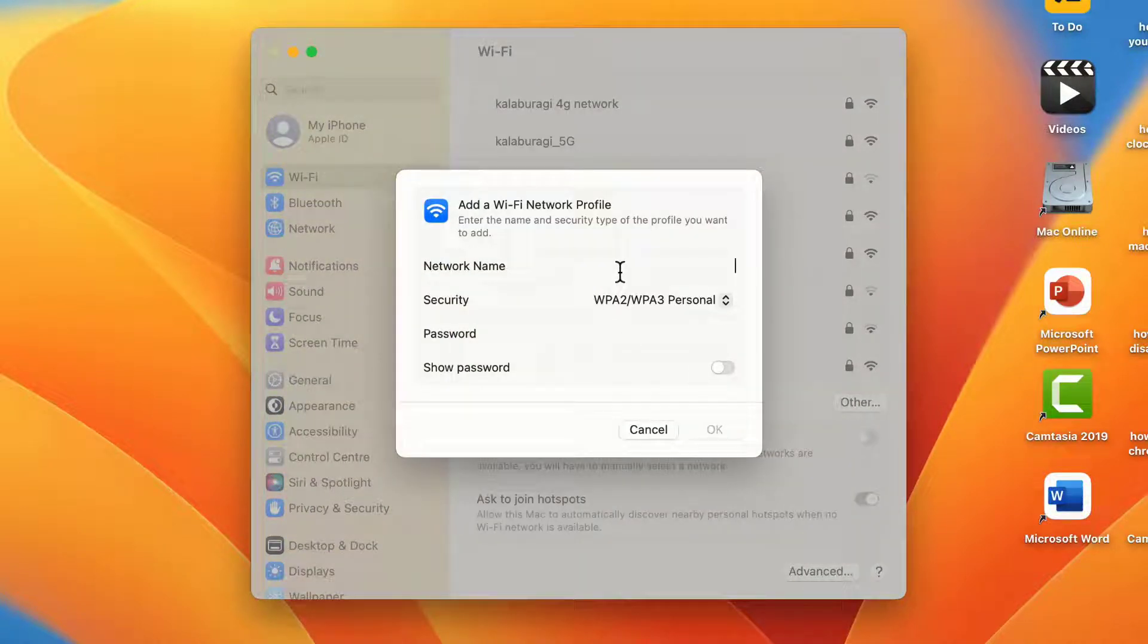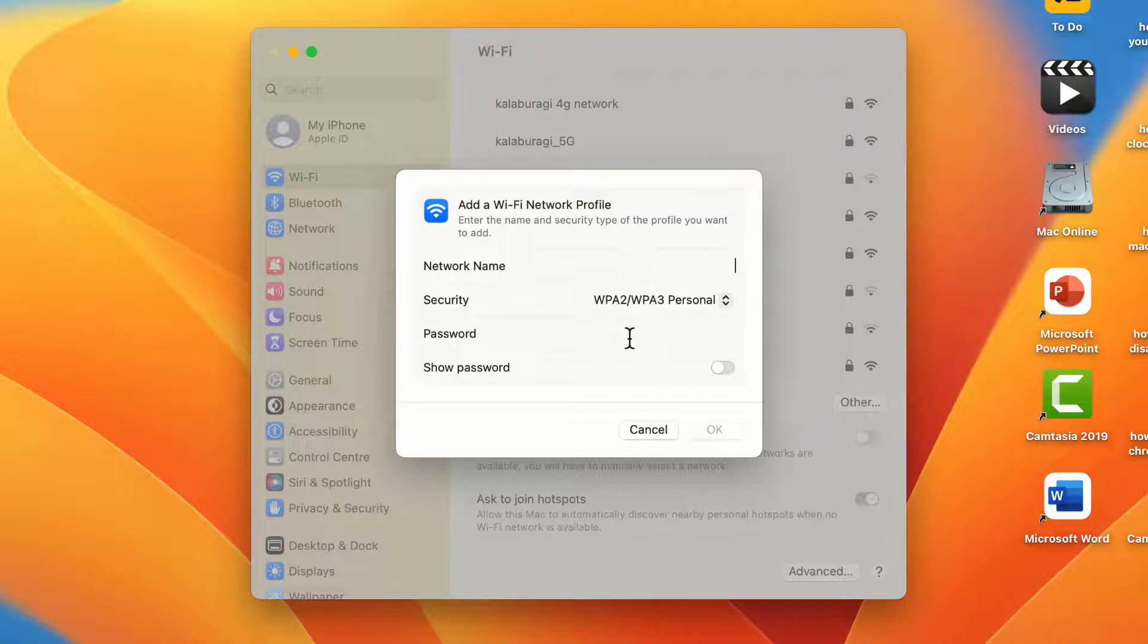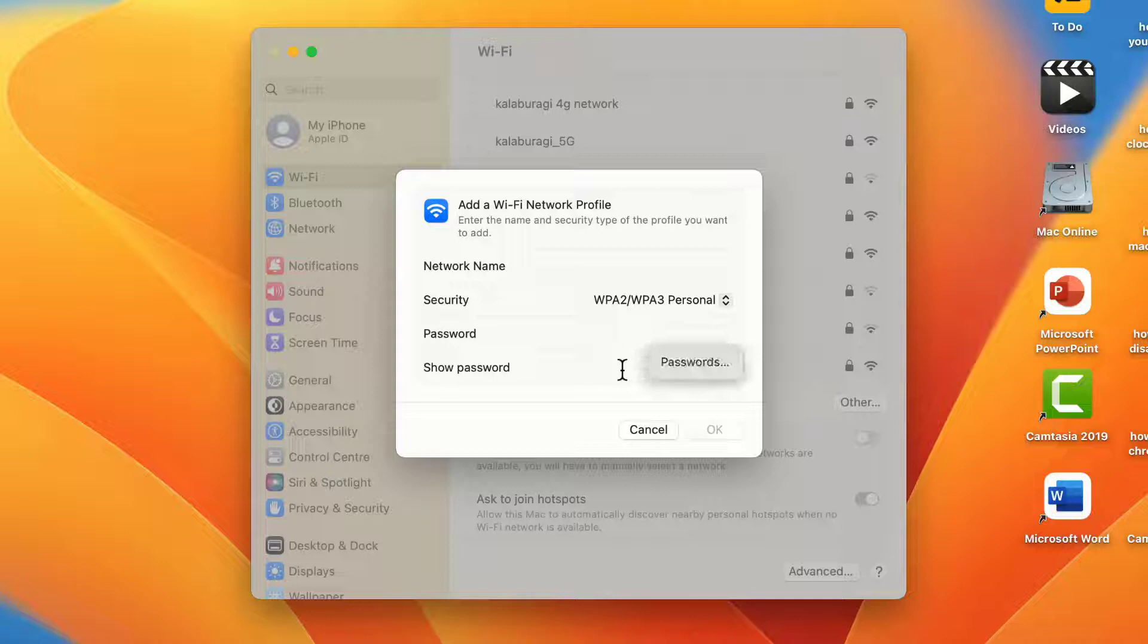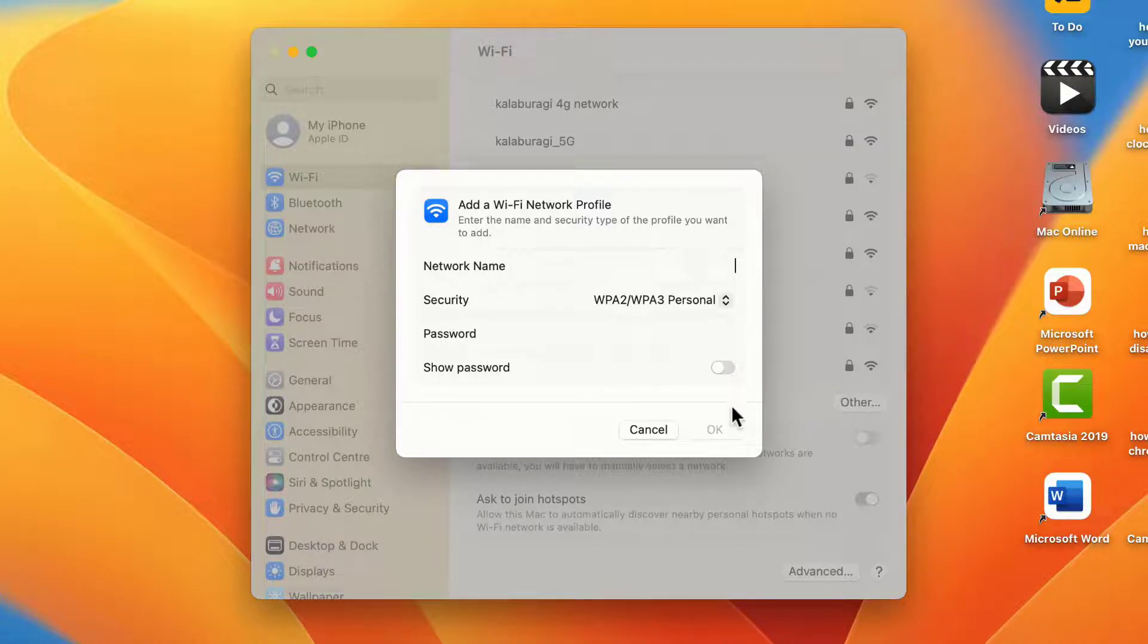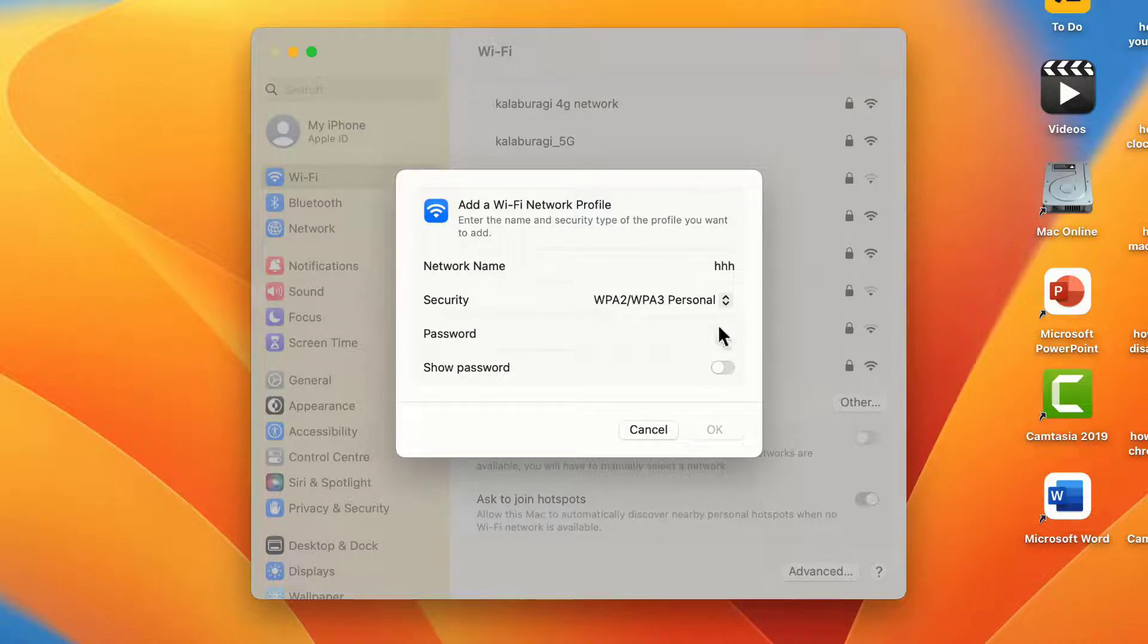From here, you need to enter your hidden Wi-Fi network name step by step. After this, you need to enter your hidden Wi-Fi password. From here you can easily connect to a hidden Wi-Fi network on your MacBook.